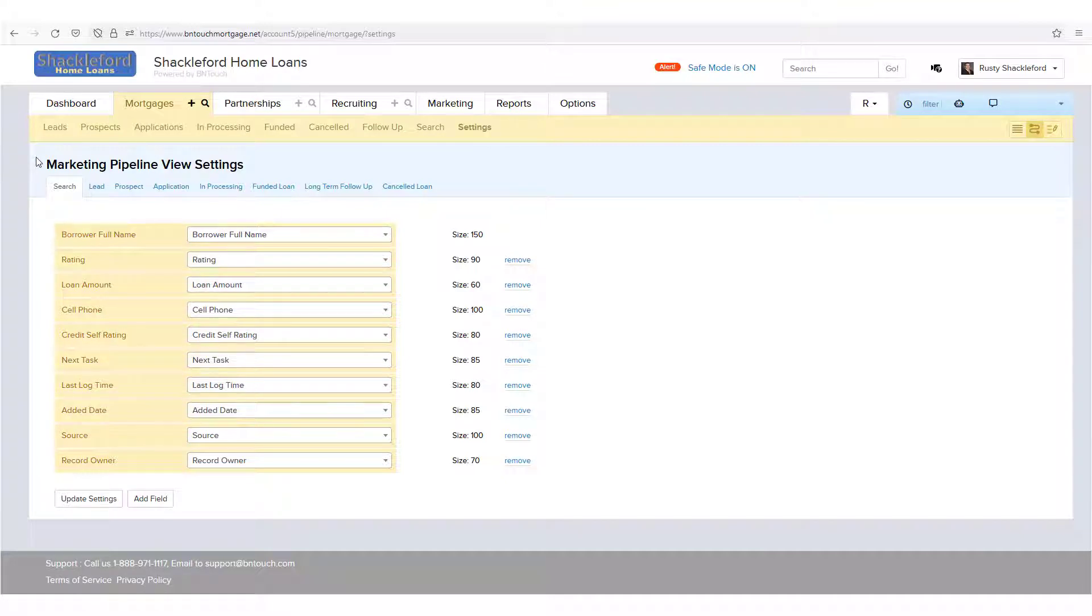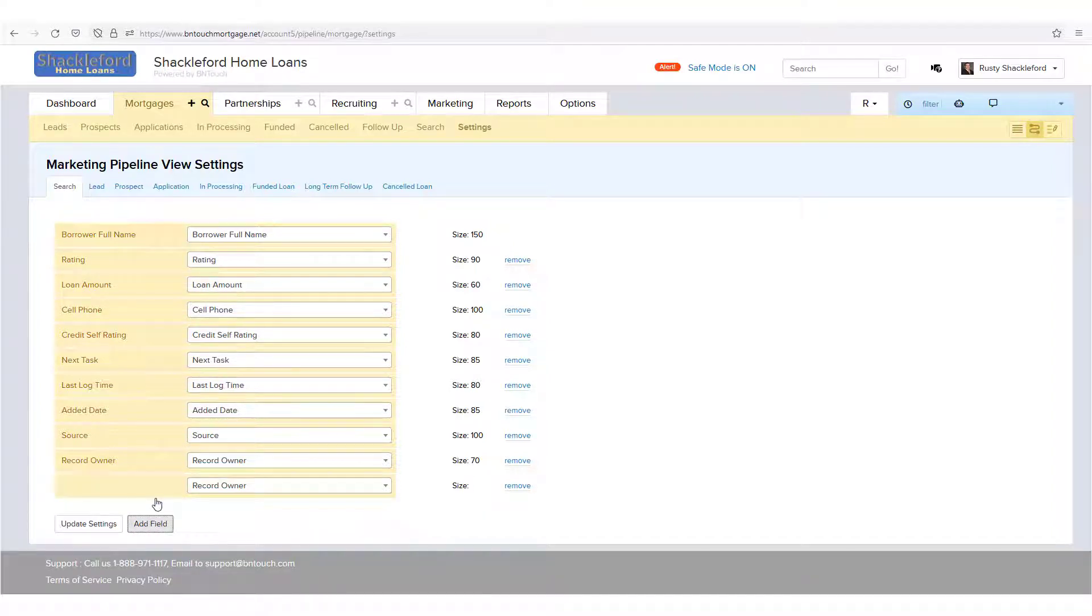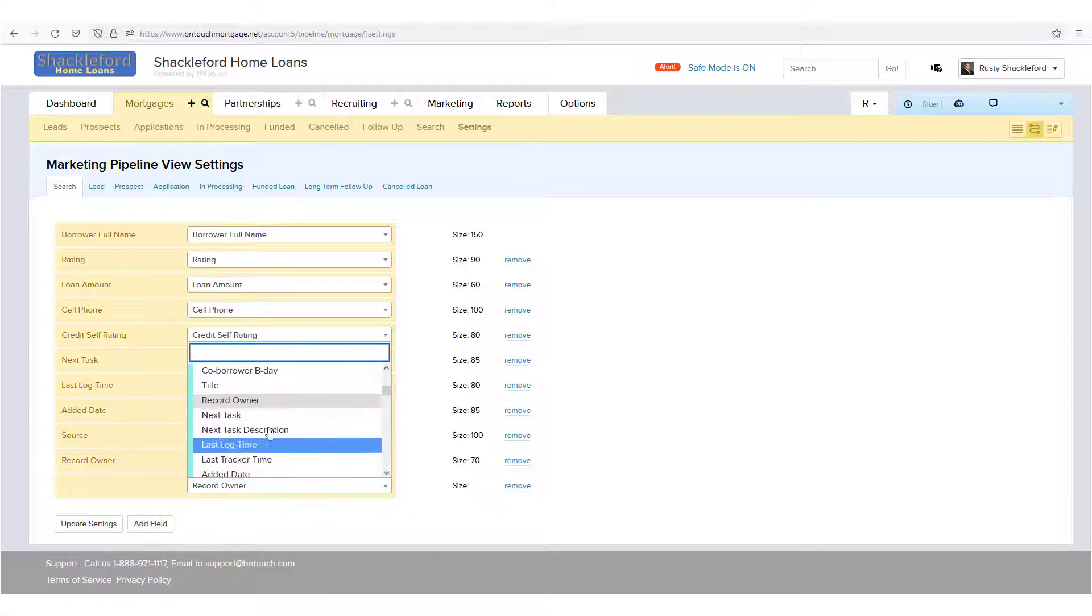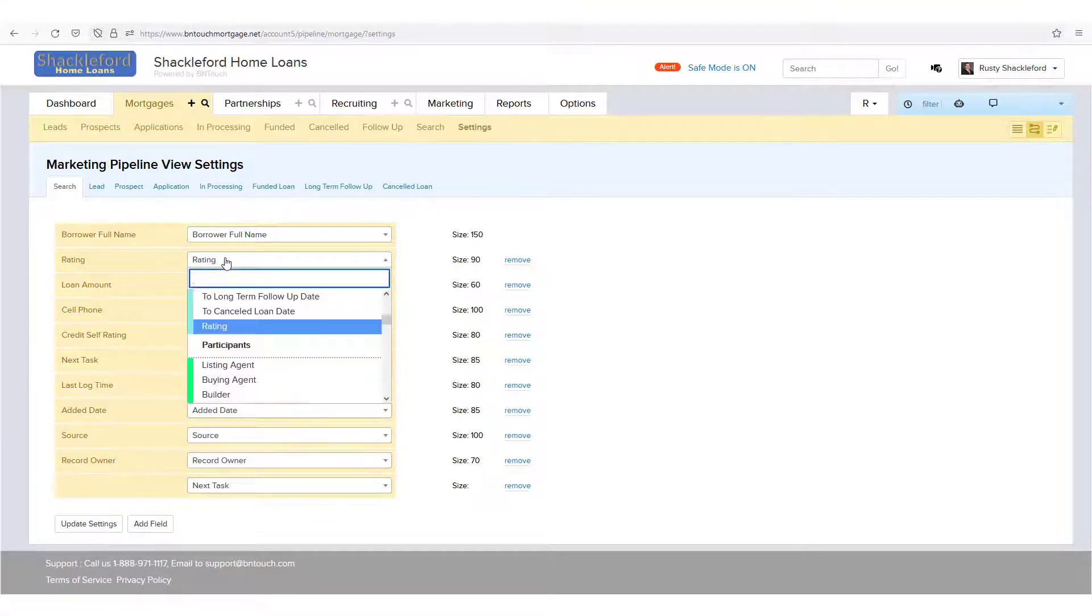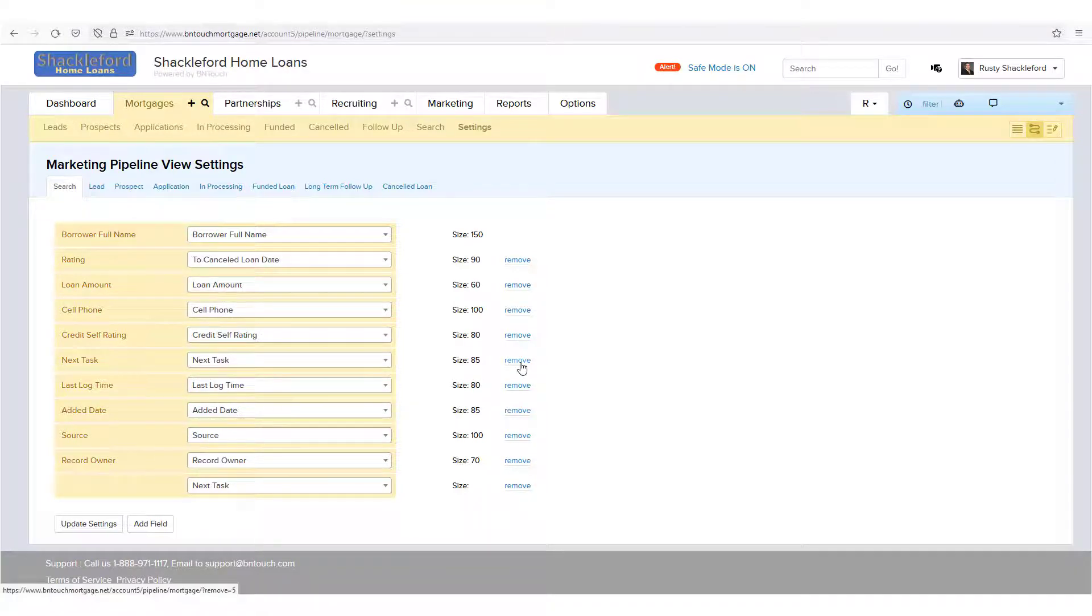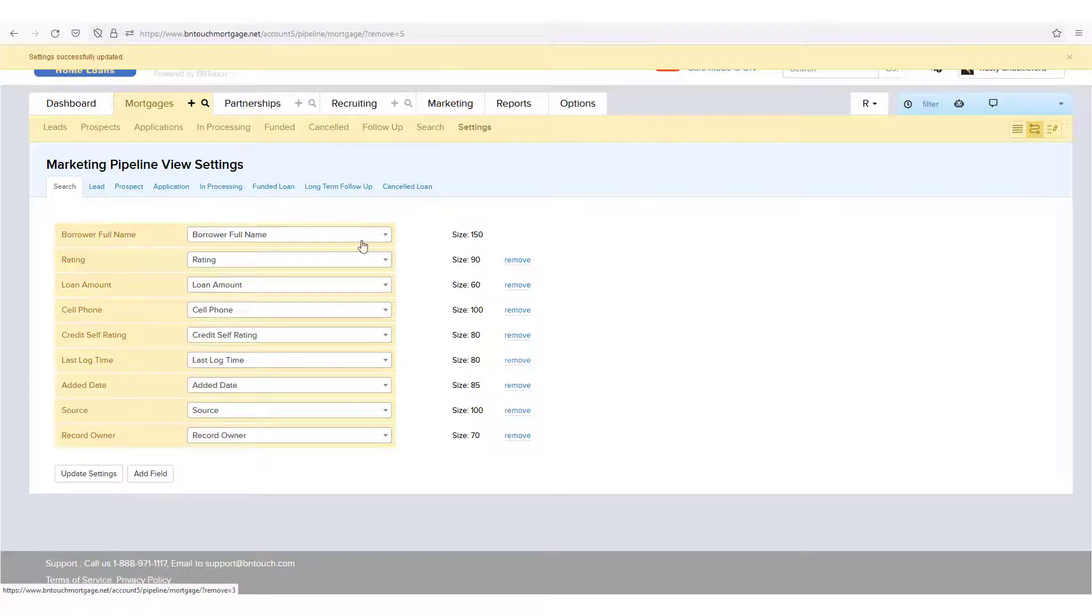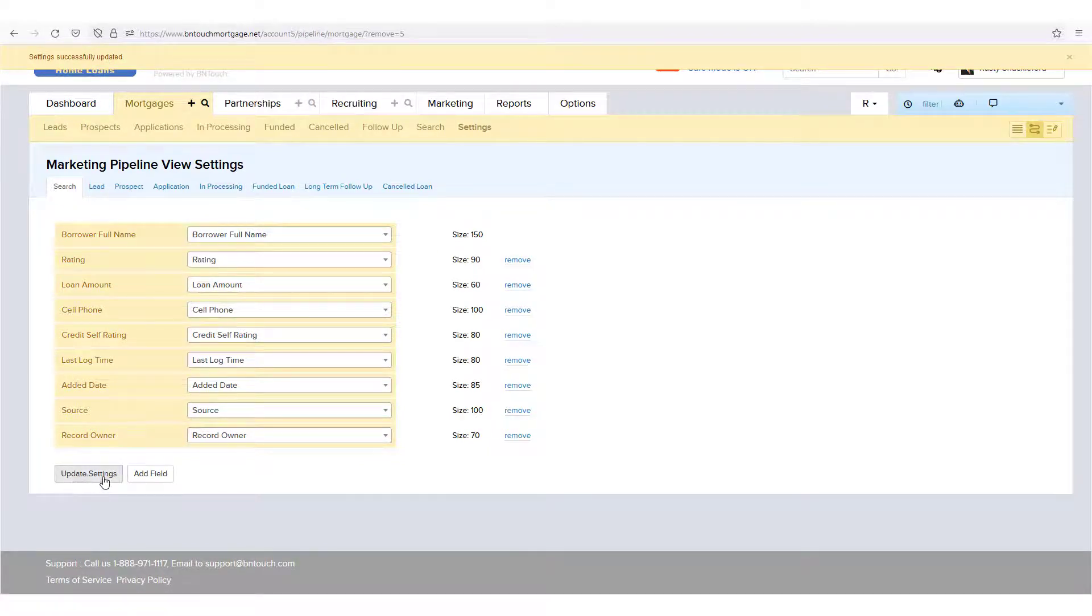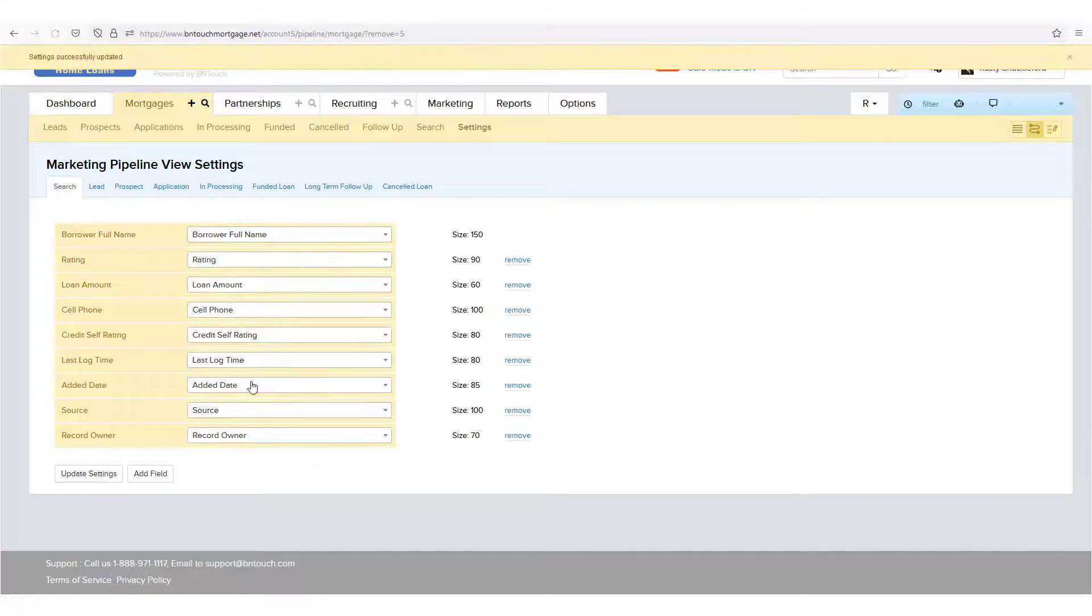In this Marketing Pipeline View Settings screen, select the Search tab to see all of the data columns currently included in your search results screen. You can add more columns using the Add Fields button below, change the data for a column using the drop-down menu, or decrease the number of columns shown by clicking the Remove link to the right of a field. When finished making any changes, be sure to click Update Settings below the list.